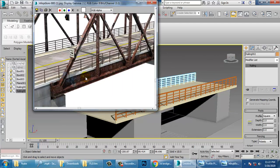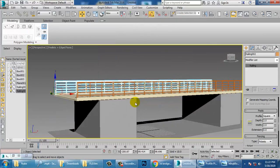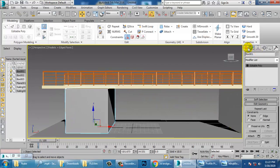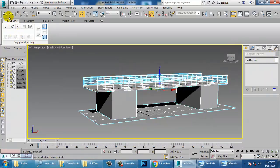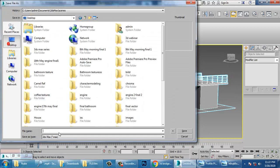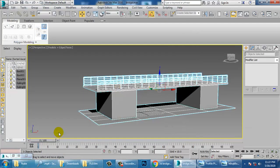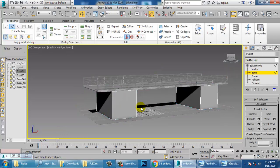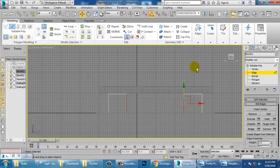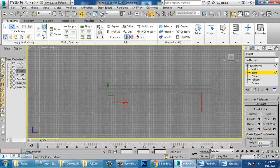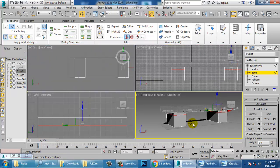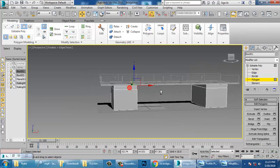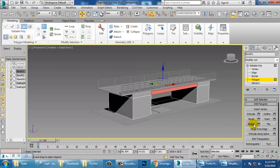Now I'm going to attach this railing with the mesh. But first, let's save the file — that's important. Go into edge selection, select this edge and this edge, give the Ring option (Alt + R), then give one Connect, and push this up.